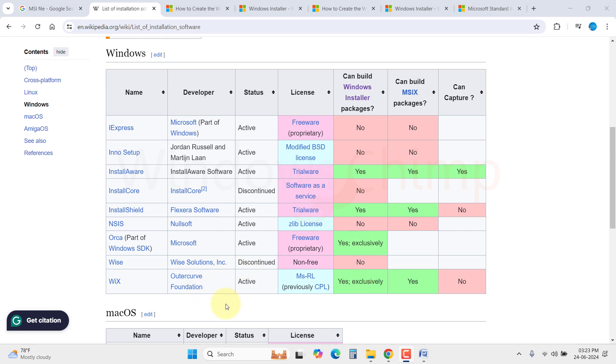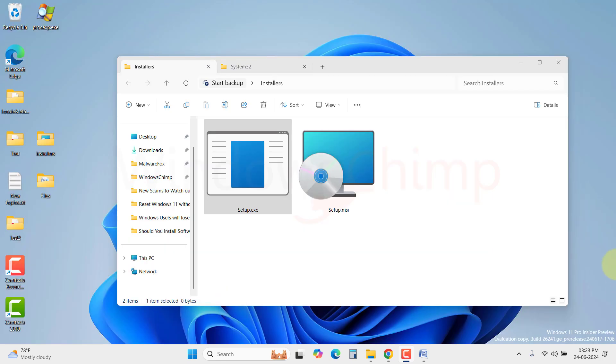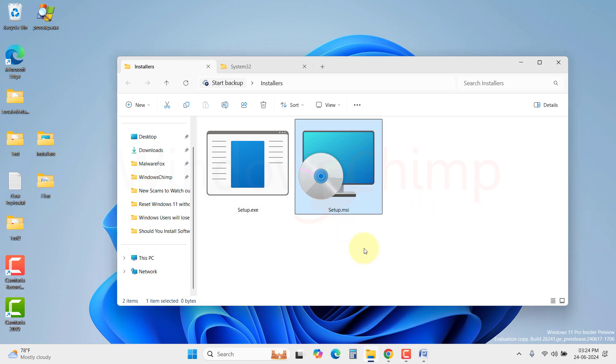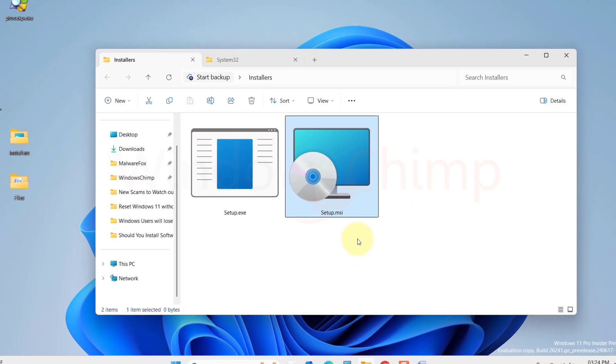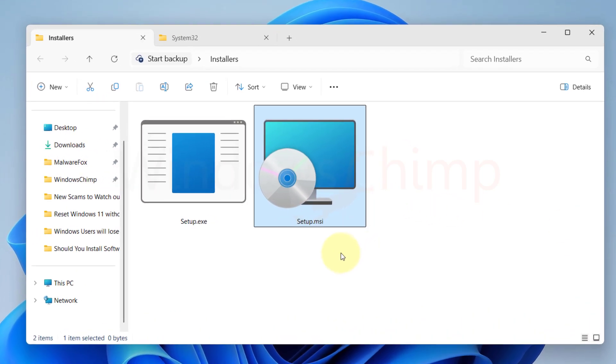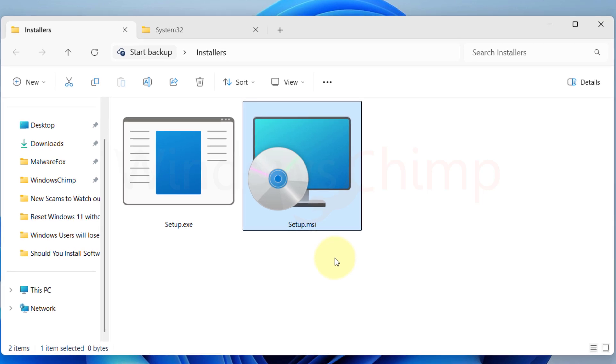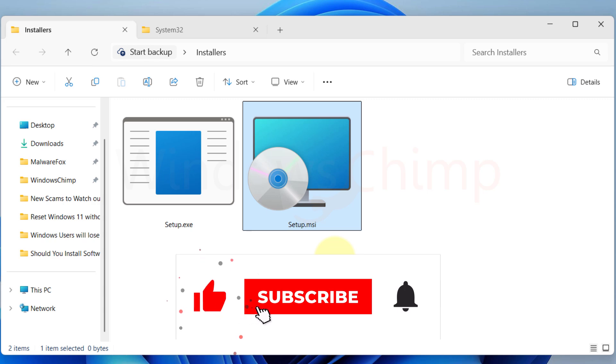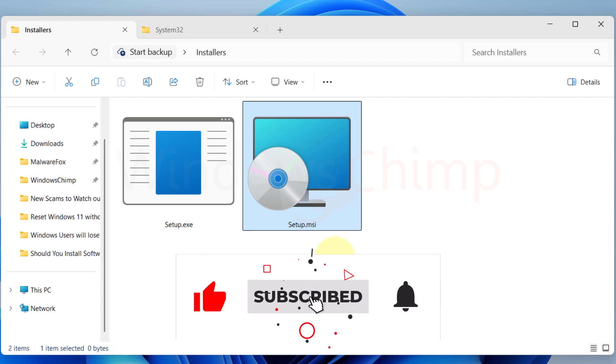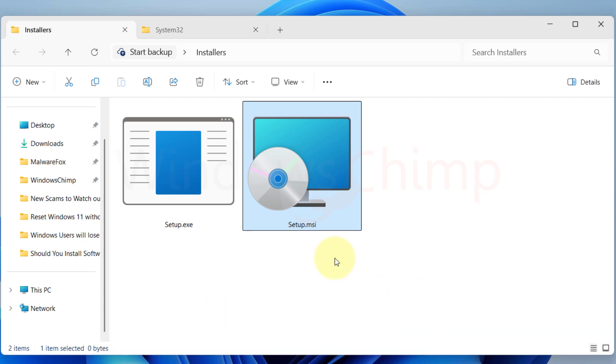Another advantage of the .msi file installer is that it automatically records everything that it did to install the program and creates an uninstall option for that program.